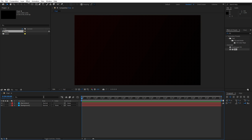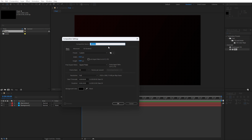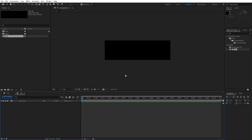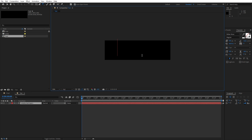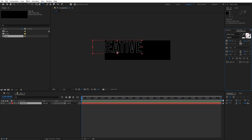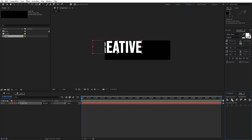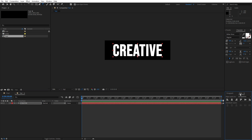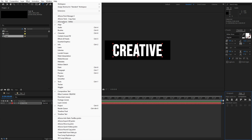Now we have this cool looking background in our final scene. Our next step is to create another composition — hit Ctrl plus N again. This is gonna be the text composition. For the width, type 1000; for the height, type 300, then hit OK. Now hit Ctrl plus T or click on the horizontal type tool, type your text — I'll type 'creative'. Swap fill and stroke and align it to the center. If you can't find align and paragraph options, just go to Window.